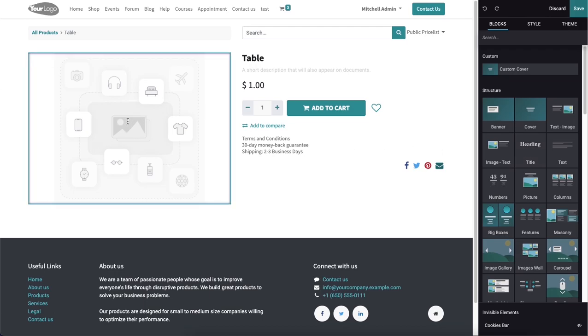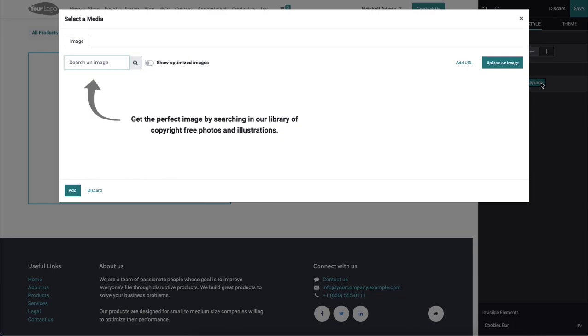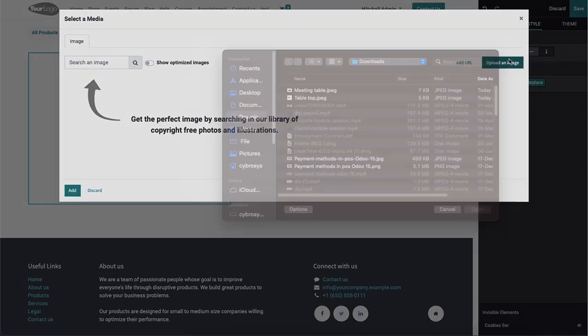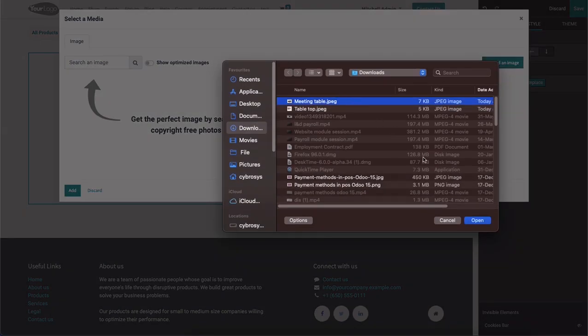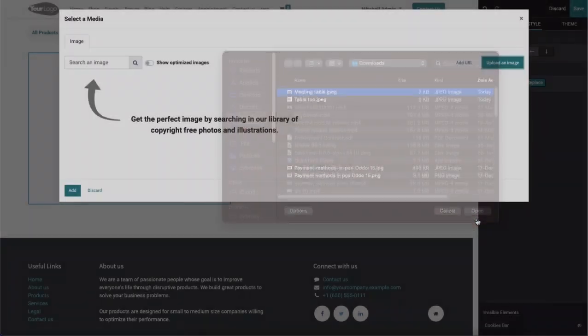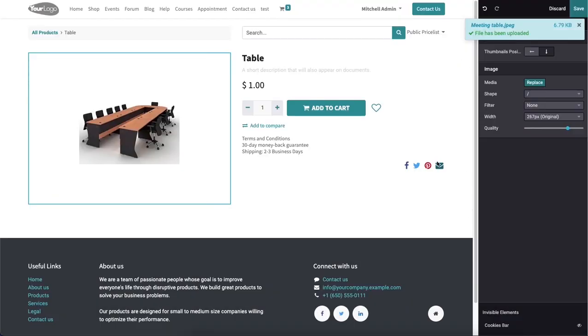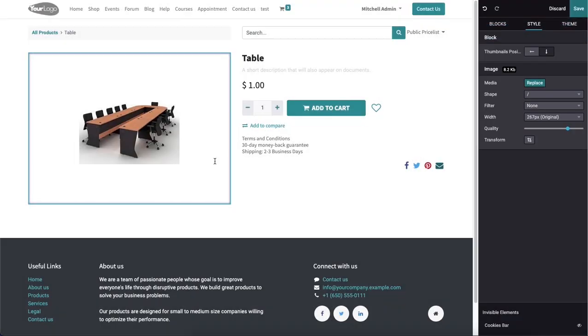And double clicking on the field given to configure images of the product will give a pop-up where you can upload attractive images of the product. So after adding an image and completing the editing process, you can click on the save button.